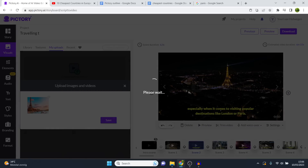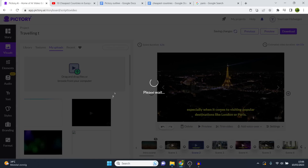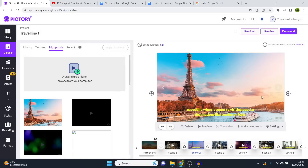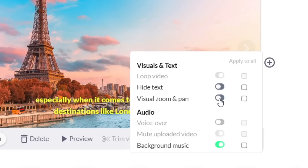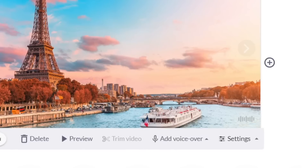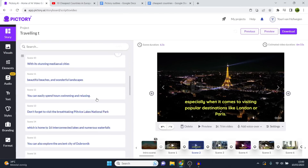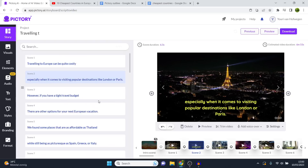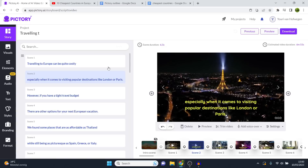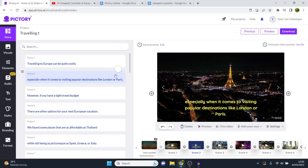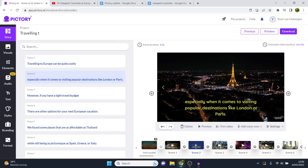Now that our text is set up, I want to show you other elements such as stickers, GIFs, and emojis. Depending on the style of video you want to create, these are either very useful or not at all. For a professional travel video, stickers don't really add value, but you do have the option. Simply click on a sticker to add it, make it bigger, and then you can duplicate it, copy it to all scenes, or delete it.